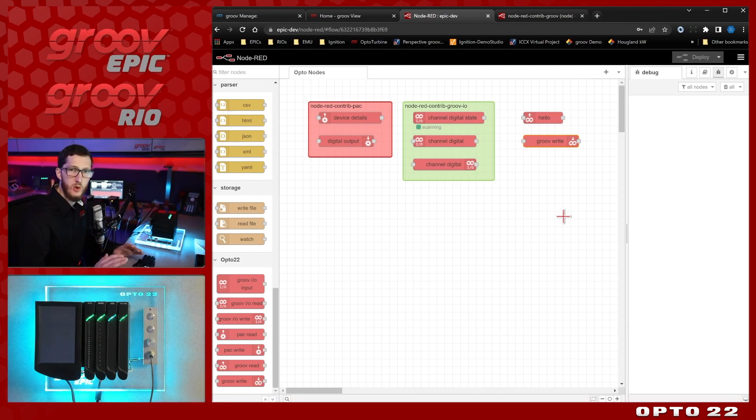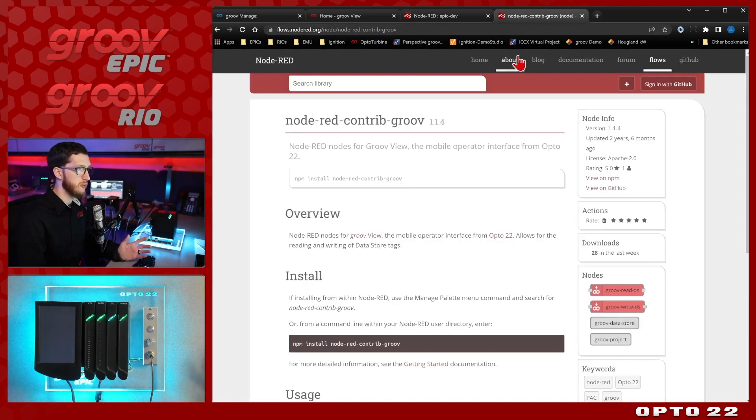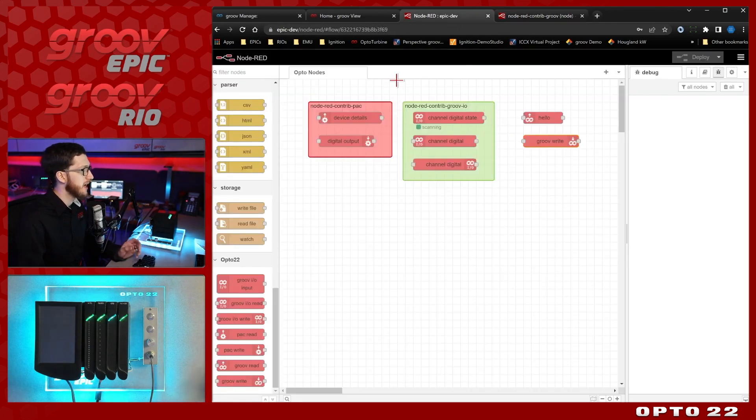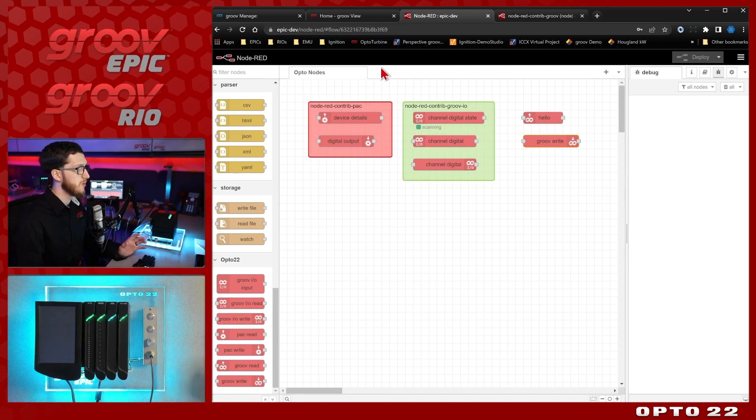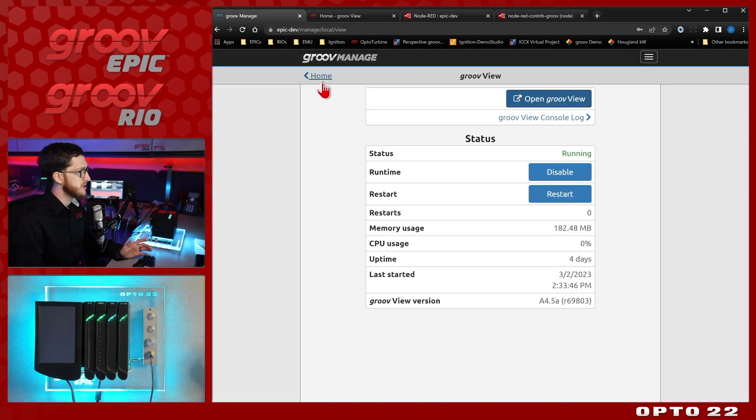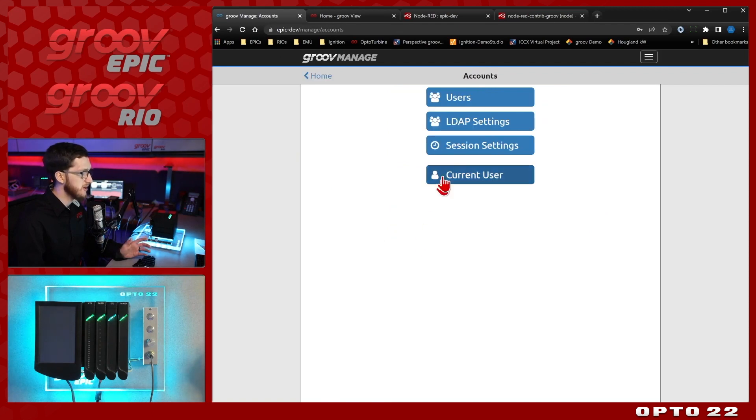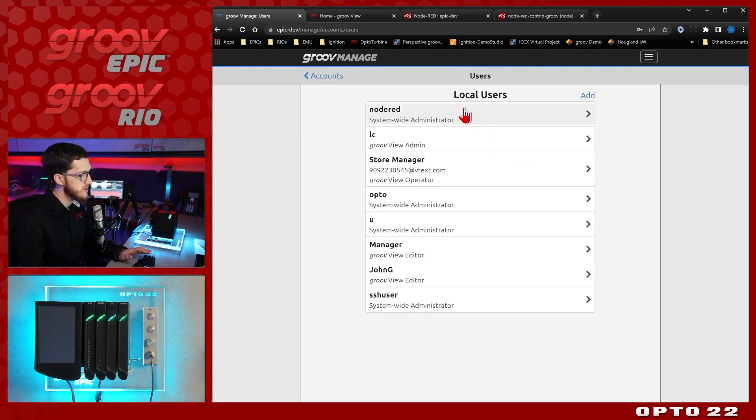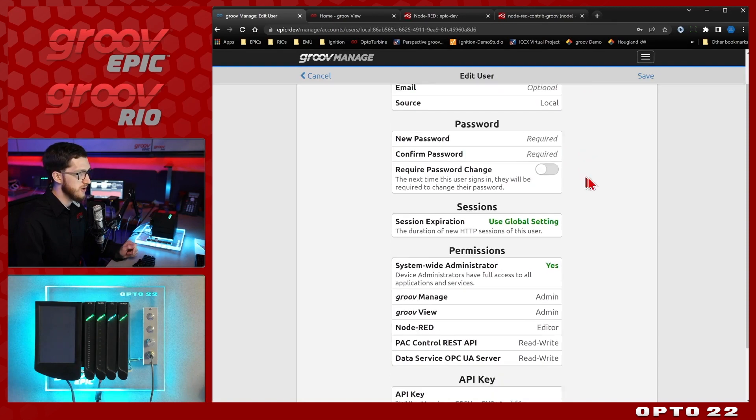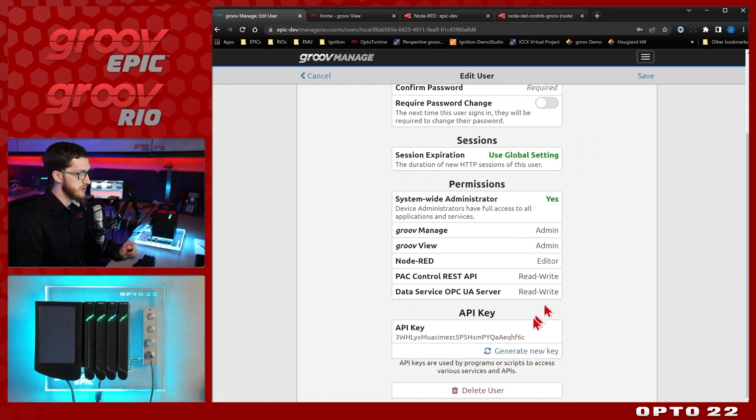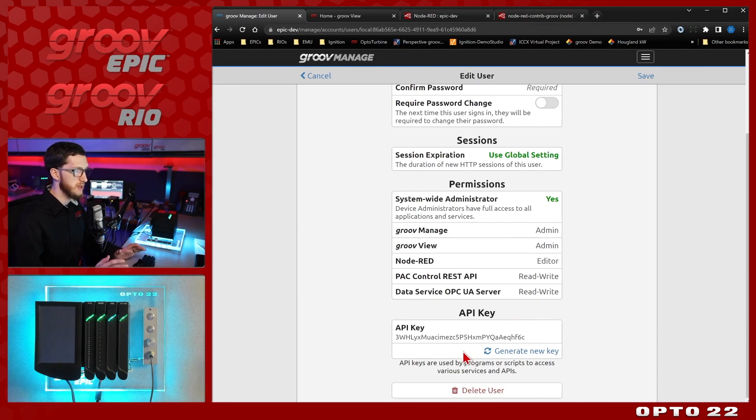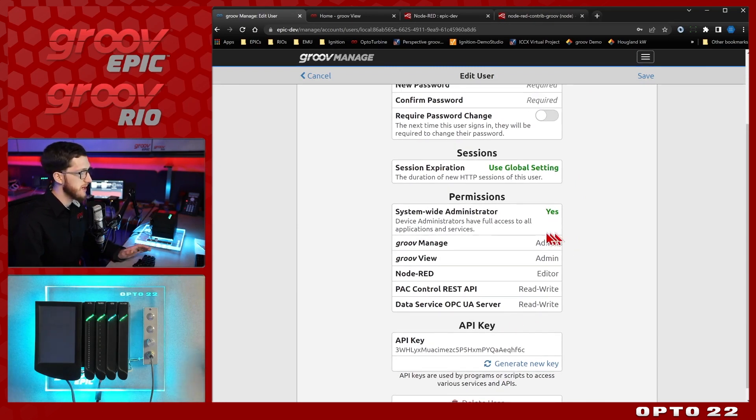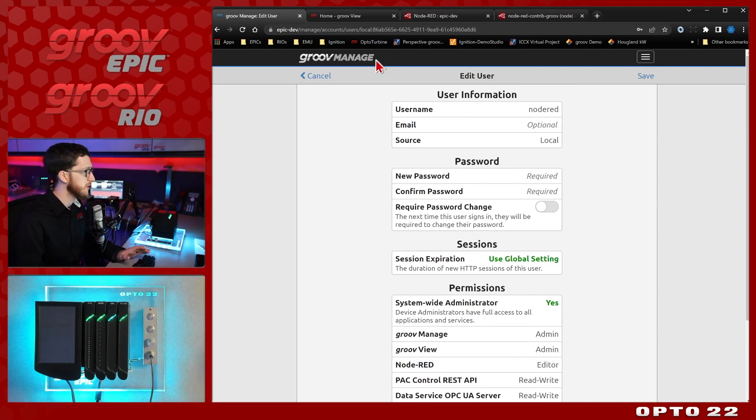So that's just a quick overview of how to go about installing the nodes, where you can learn more about them from flows.nodered.org, and how to configure each of them with your API key. What's great about having your API key managed separately is if for whatever reason that key became insecure, I can just come into accounts and users, I can select that Node-RED user, and I'm able to either generate a new key or completely delete the user to then again make my system completely secure. So having a separate user is a really valuable feature that we have.